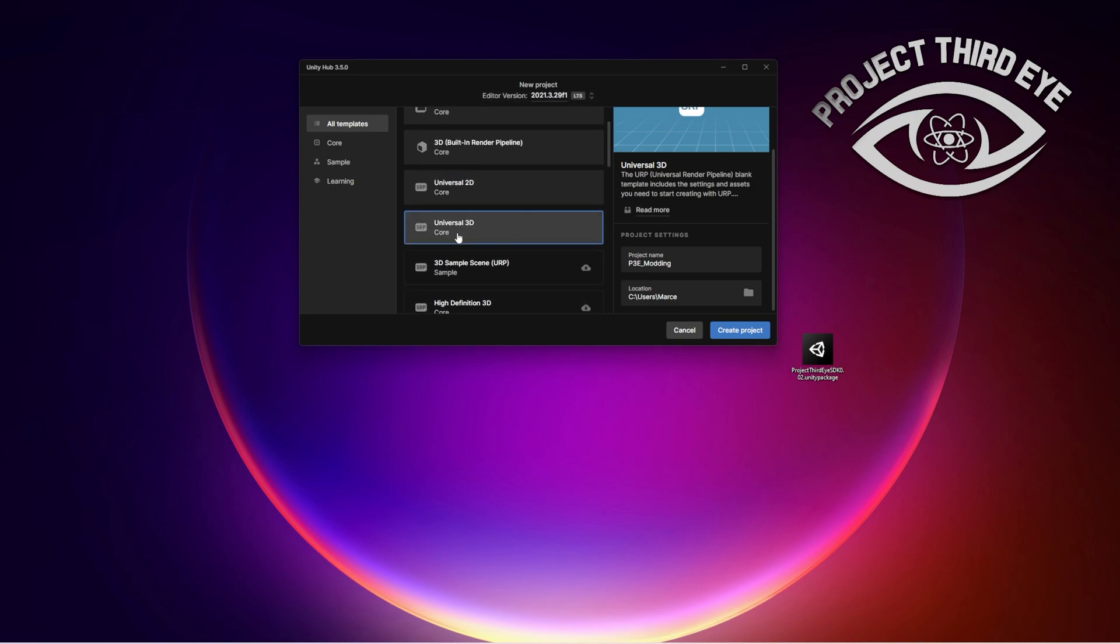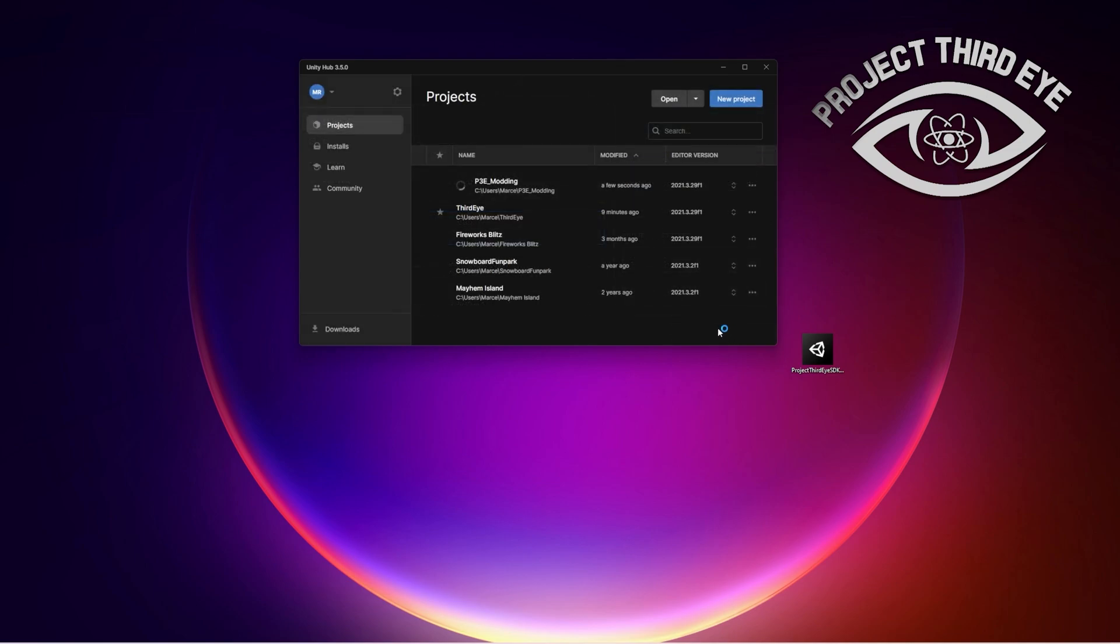Then you should download the Universal Render Pipeline template asset. You can just click the template here and have the URP template selected. Set up a project name and just click create project.